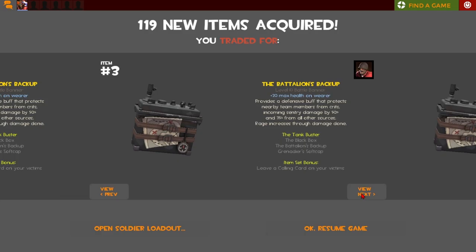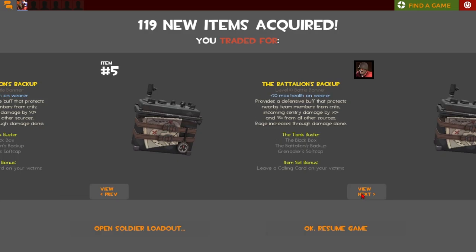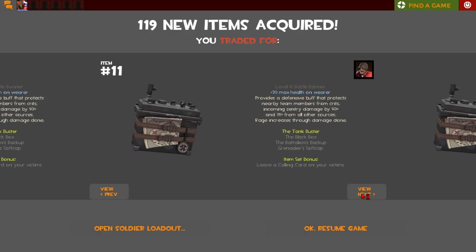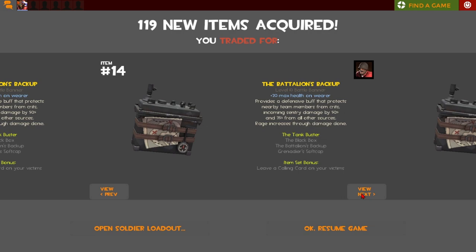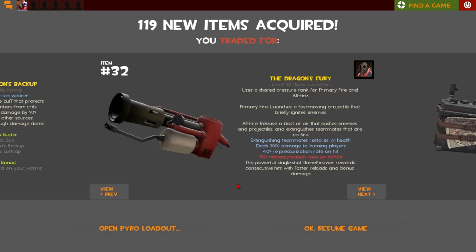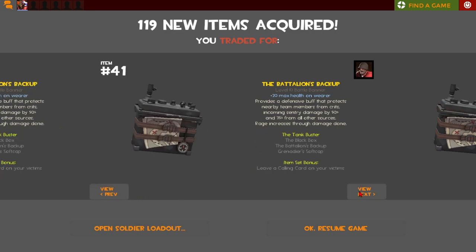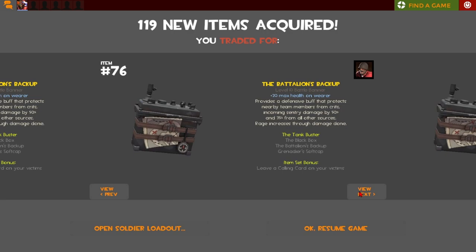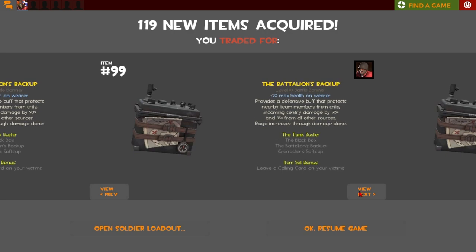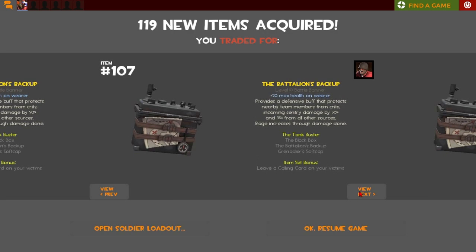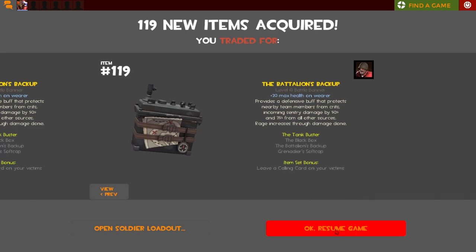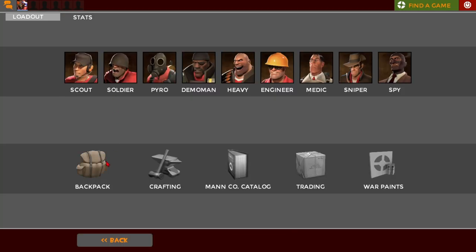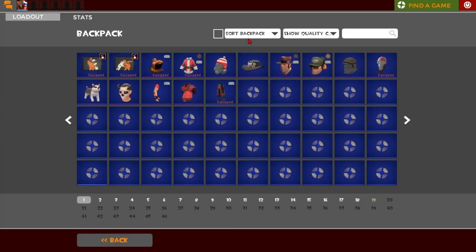However, I have a lot of Battalion's Backups, and I mean a lot. I don't have enough yet, don't mind the one Dragon's Fury by the way. I don't have enough, not yet, not for what I've wanted to do if it's even possible still, which I don't care if it's not possible, I want it.